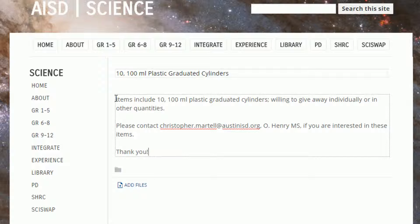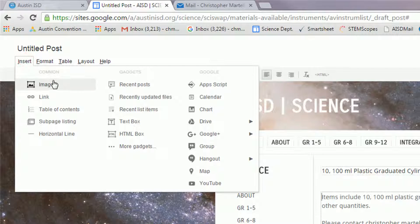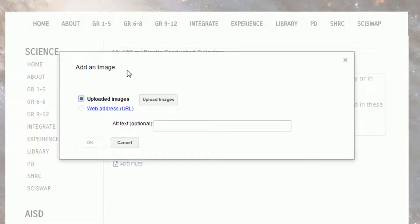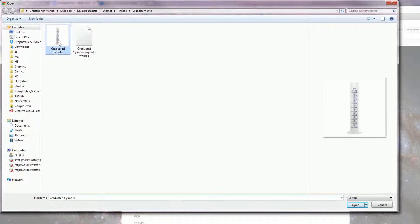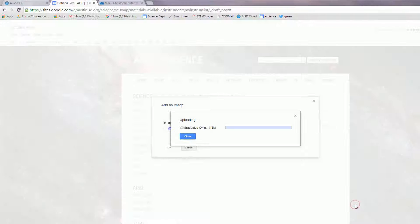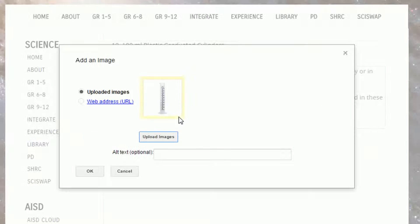We also recommend that you insert a picture. To do this, go to the Insert tab and select Image, then click Upload Images. Find the file on your computer and then click Open. After the image has uploaded, click OK.